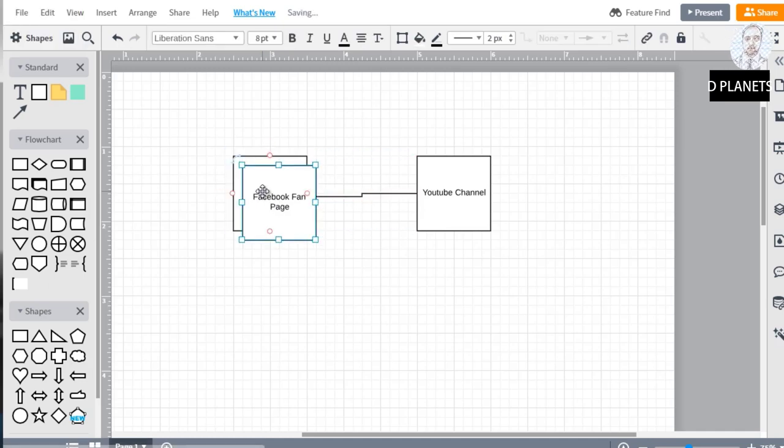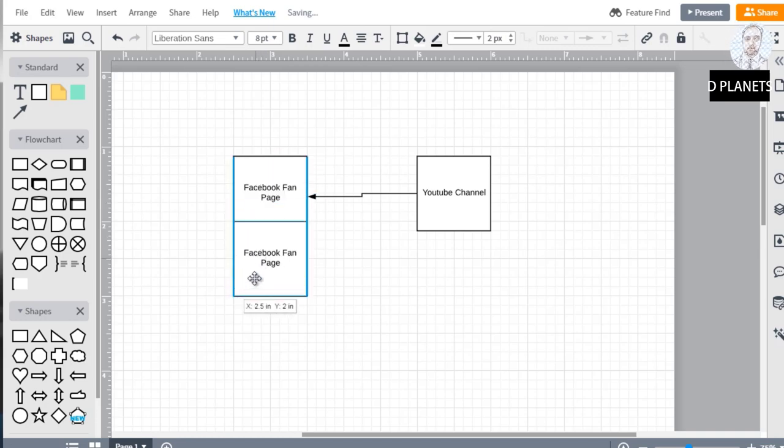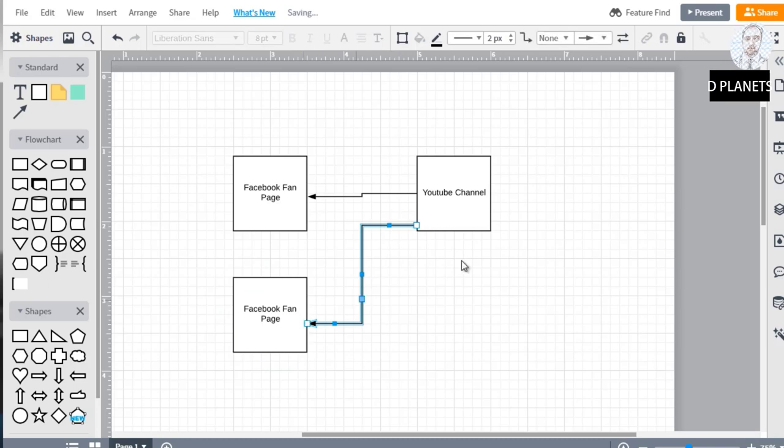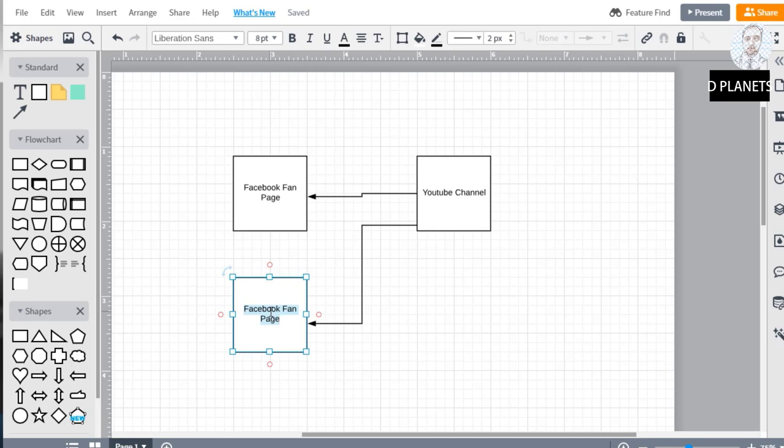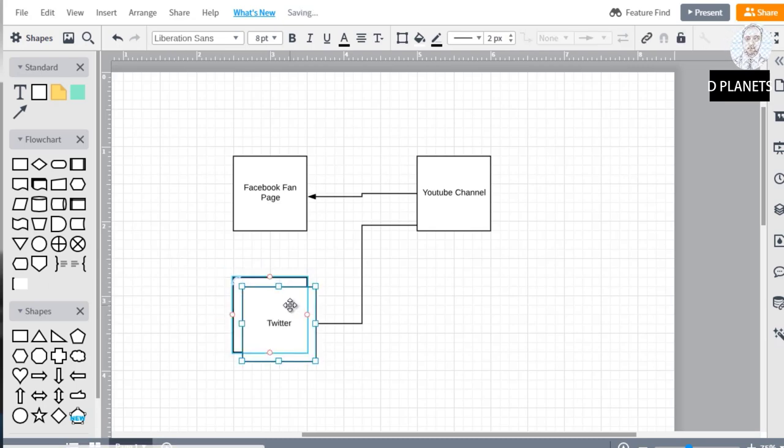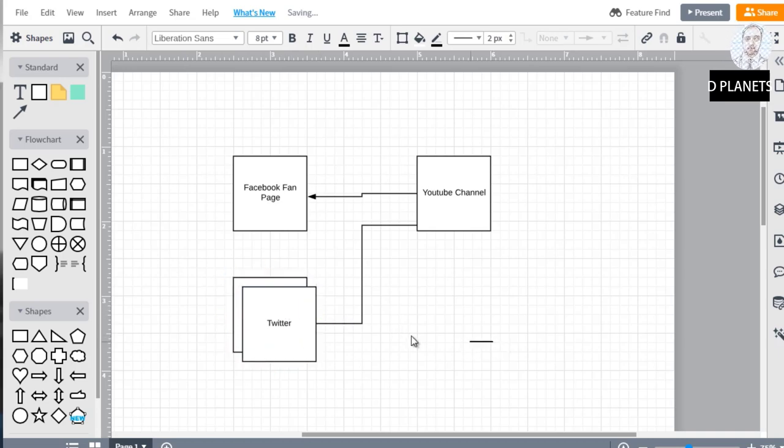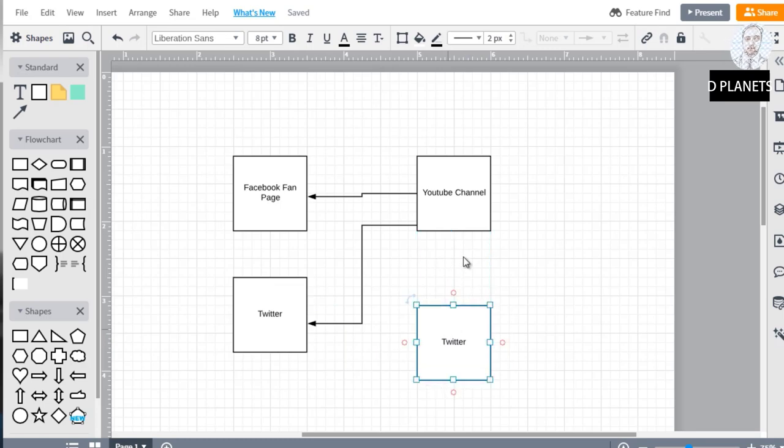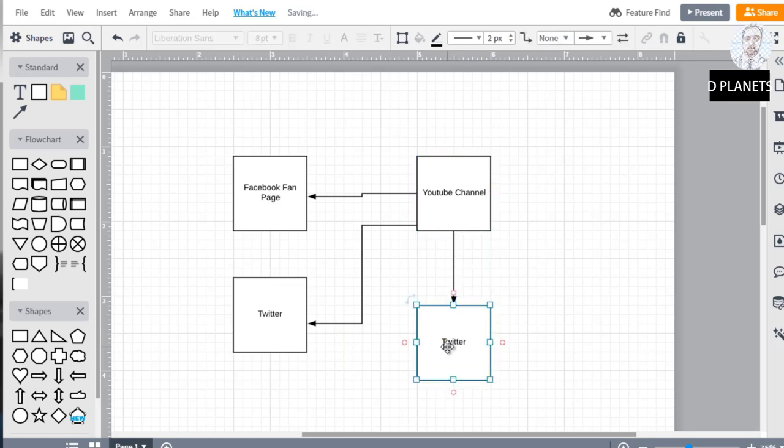So we'll put Twitter and we'll do WordPress.